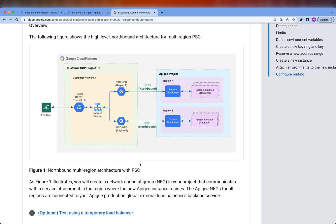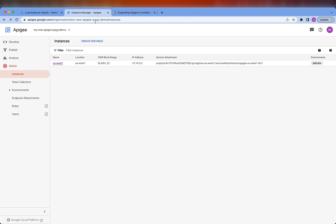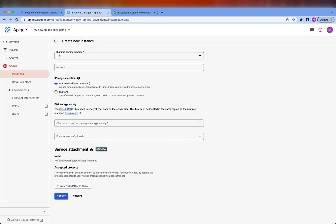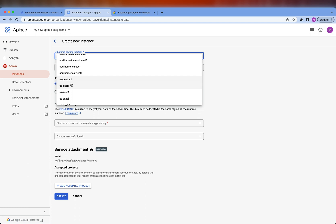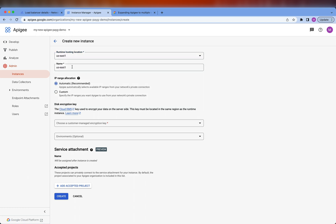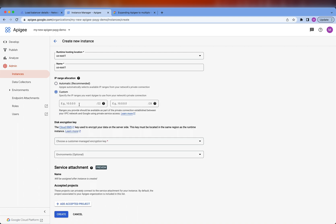All right, enough talk. Let's actually do it. Let's go to the Apigee Console and create a new instance. For the region, I'm going to pick US East 1, and I'm also going to leave the name as US East 1. And for the IP Range Allocation, I'm going to do Custom. You're going to need a slash 22 for the Apigee Runtime and a slash 28 for Apigee Support in case they need to do some troubleshooting.